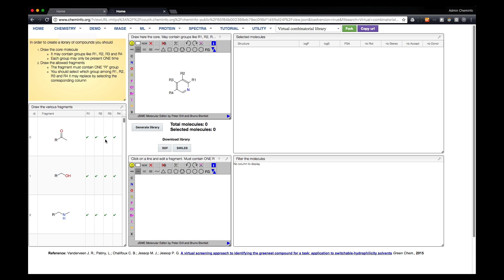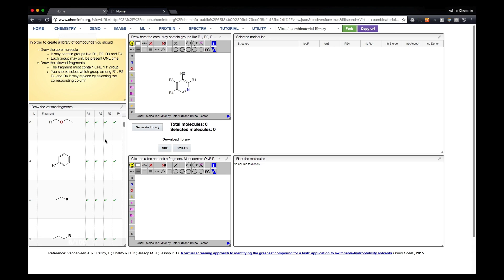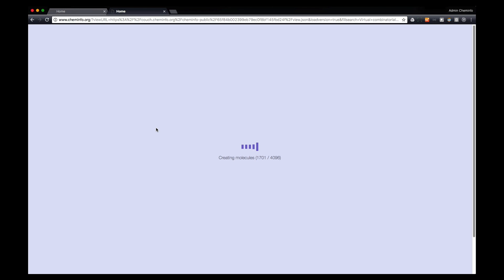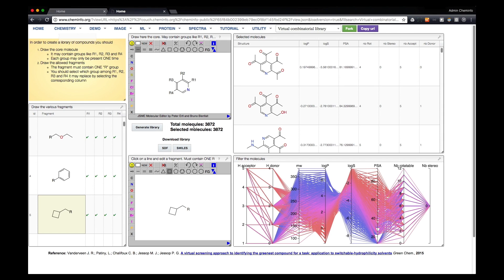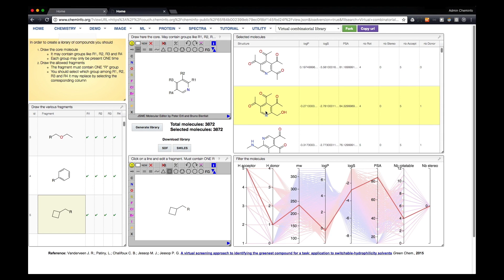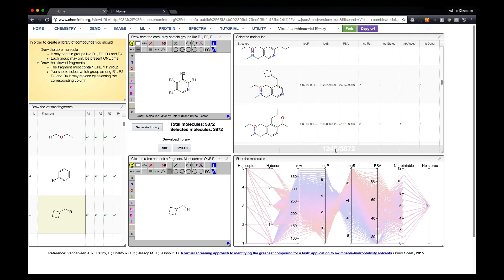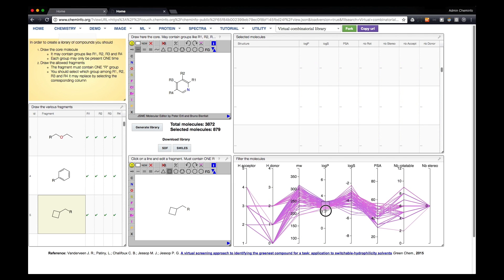One example is the virtual combinatorial library, where based on a template, you can draw some groups that you allow on the core molecule, generate all the molecules, and see the result directly in the browser. These are really some modules that interact between them, and this kind of application can be done in just a couple of days.